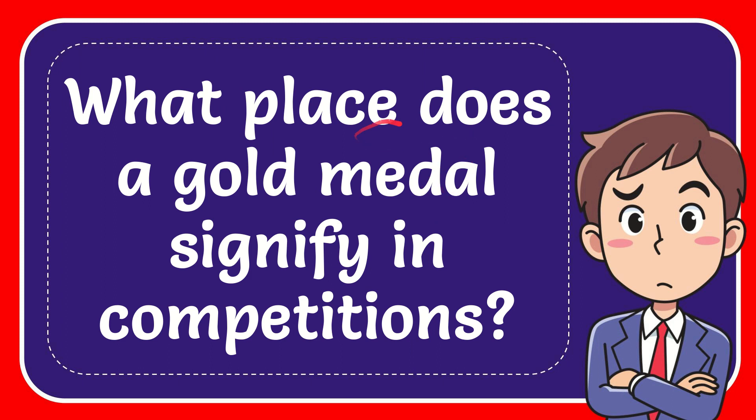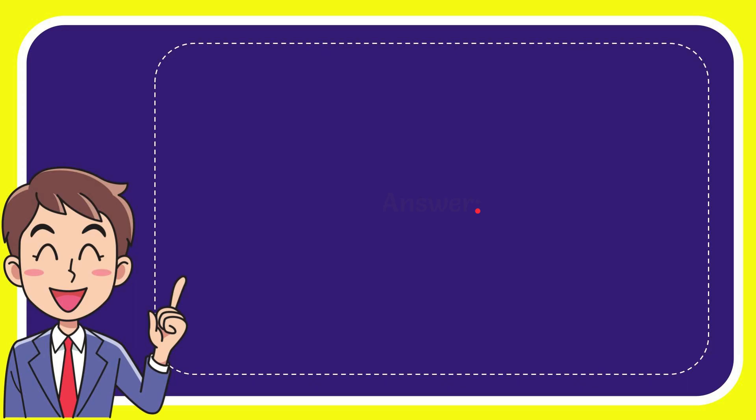In this video, I'm going to give you the answer for this question. The question is: what place does a gold medal signify in competition? So I'll now give you the answer for this question.